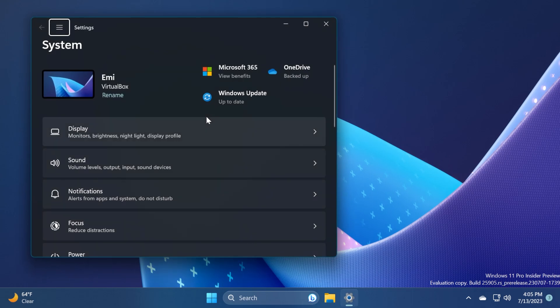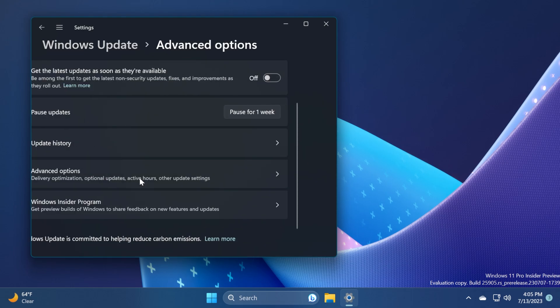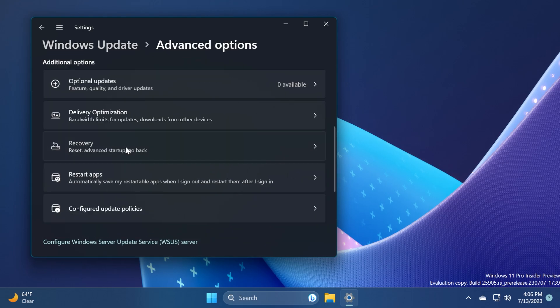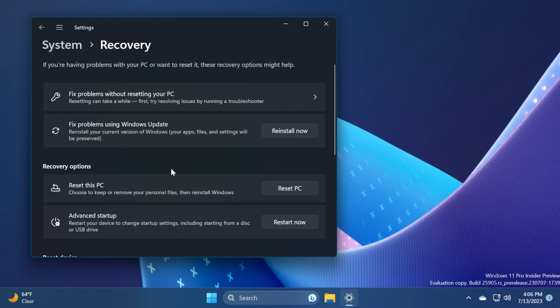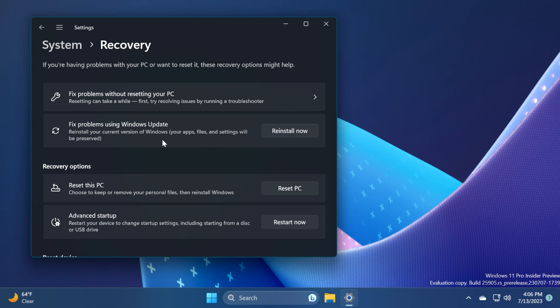Another thing that I'm going to talk about in this video is something that Ceno Panther on Twitter noticed: if you go to Windows Update and Advanced options and then to Recovery, you'll be able to now fix problems using Windows Update. This option will now work. And you can reinstall your current version of Windows. Your apps, files, and settings will all be preserved. I think that is a very nice option that will help you fix certain issues with your operating system.